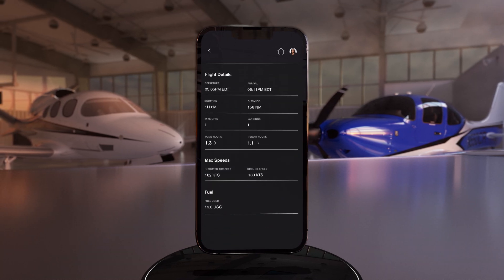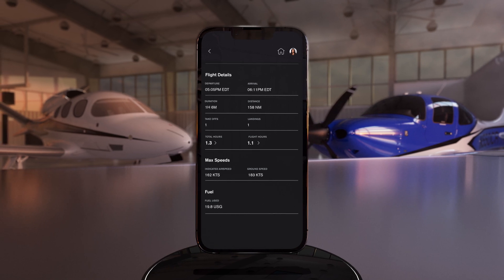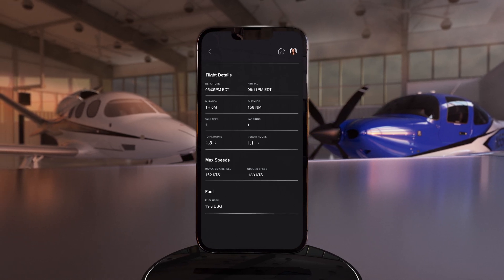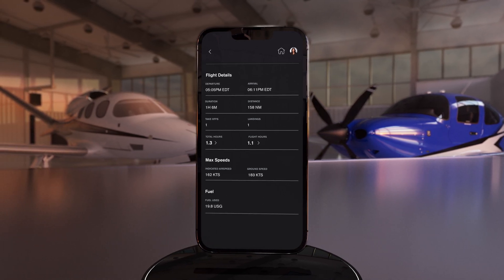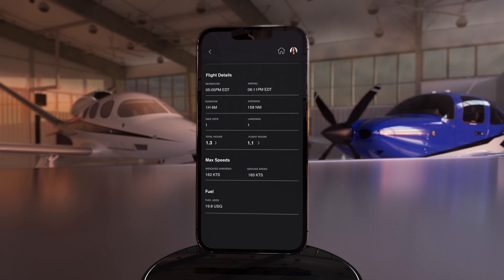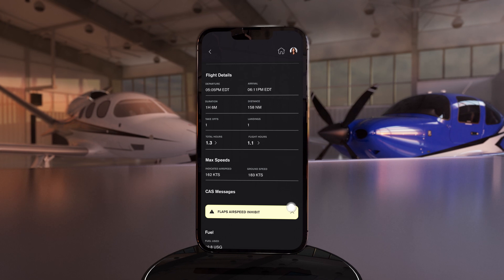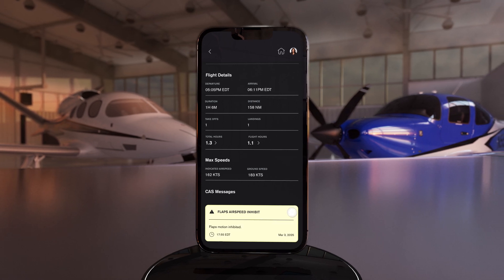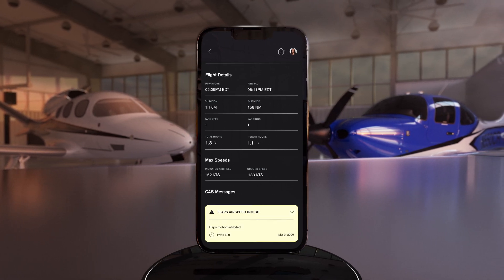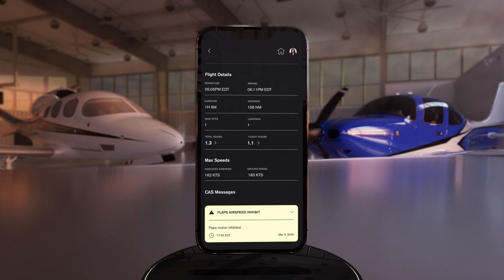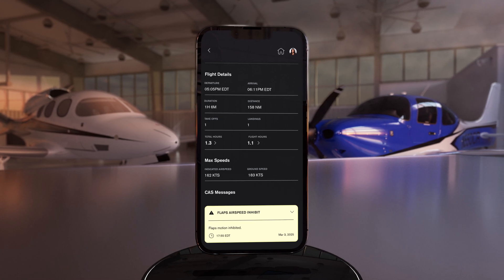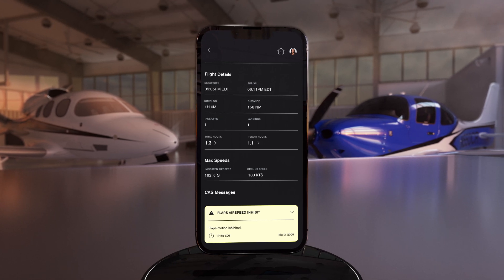The flight details section offers a more granular look at each trip by displaying departure and arrival time, flight duration and distance, the total number of takeoffs and landings, HOBS and TAC time, maximum indicated airspeed and ground speed, and fuel usage. If you happen to receive a CAS caution or warning message during your flight, IQ Pro records those indications, including the date and time of when the message appeared in flight, right there in your flight summary.